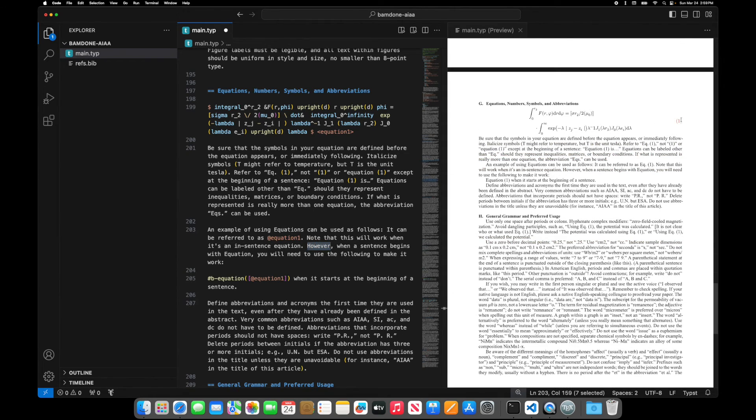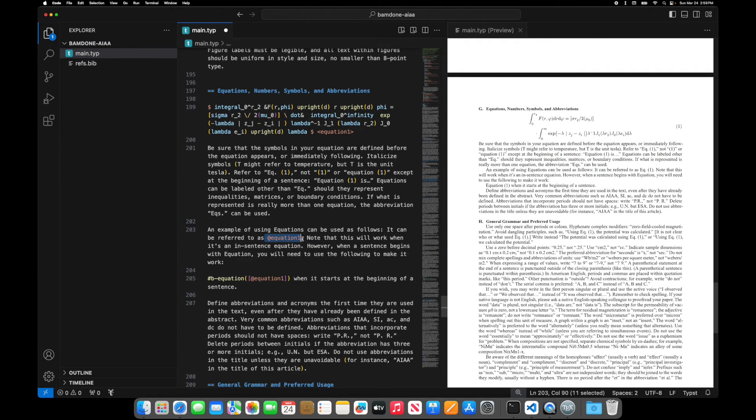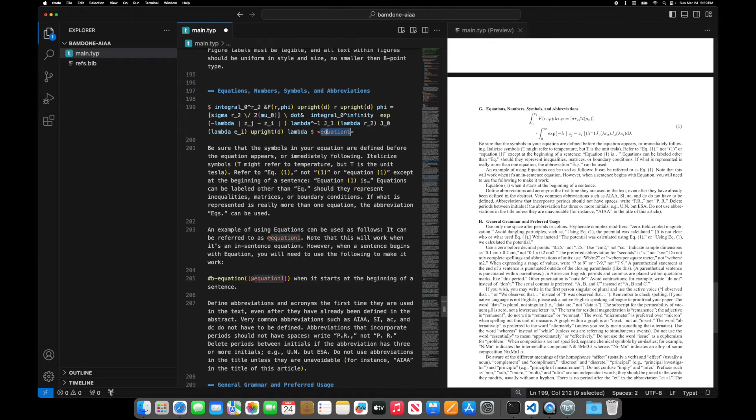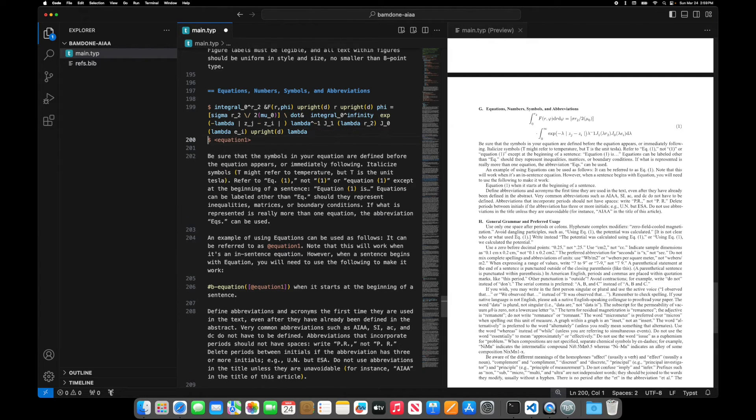But then if I want to refer to equation one, I can just do this at sign of equation one, and then the equation is labeled equation one. So I can also,